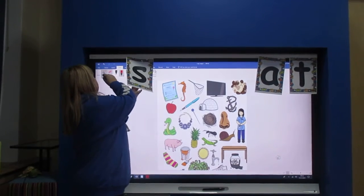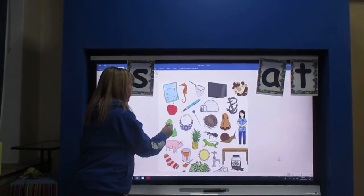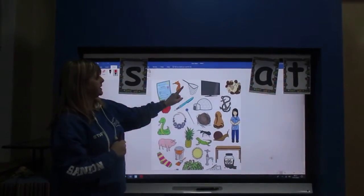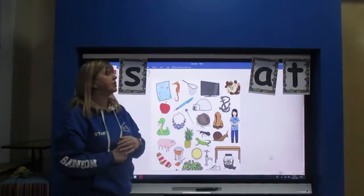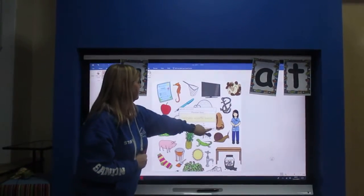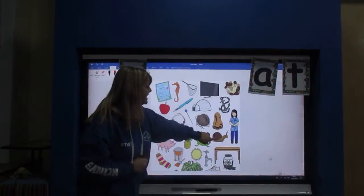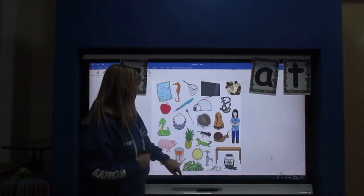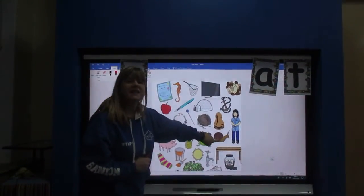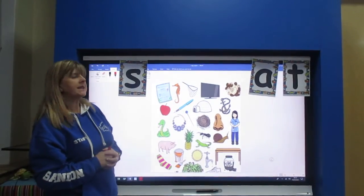Not having much luck with this board this morning, children, am I? I've got the snake. What else can we see that's got the s sound? A snail. So a snail's got the s sound. You have a look, see if you can see any more.